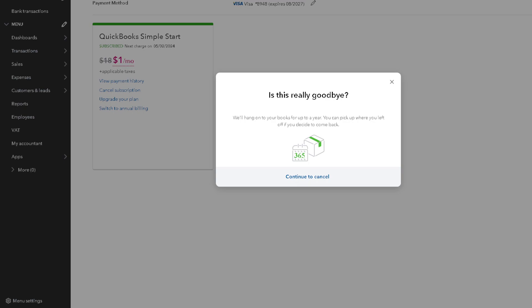That if you wanted to cancel, we'll hang on to your books for up to a year and you can pick up on your laptop if you decide to come back. Remember again before erasing your QuickBooks Online data and starting over, it's essential to back up your existing data and carefully evaluate the implications of this decision.